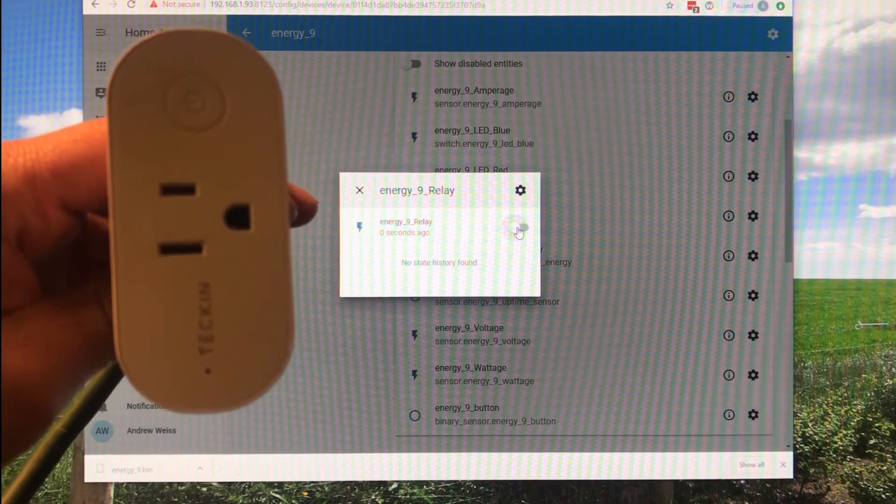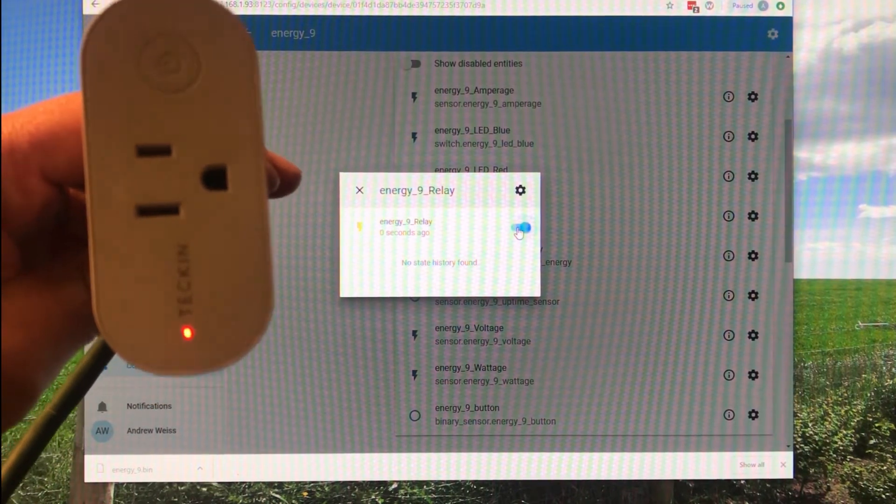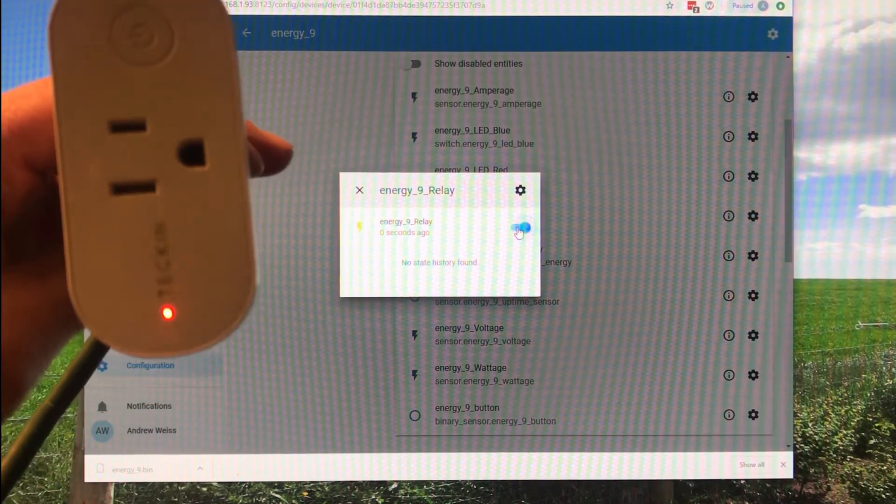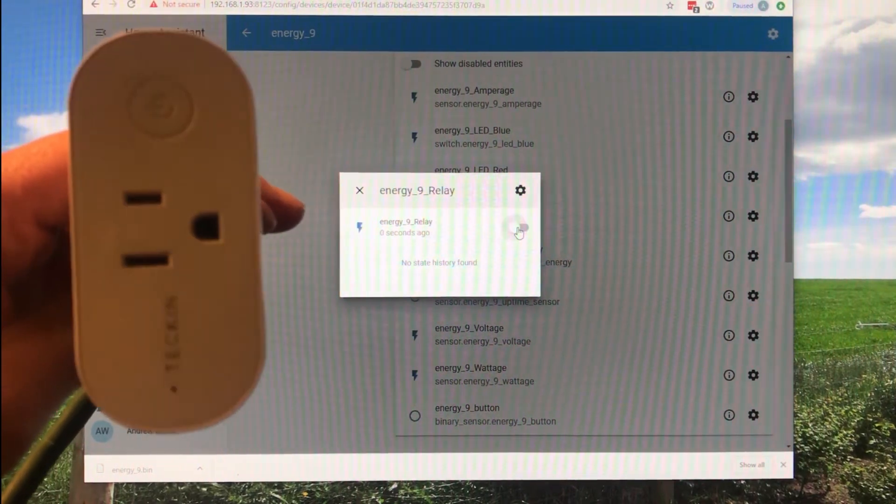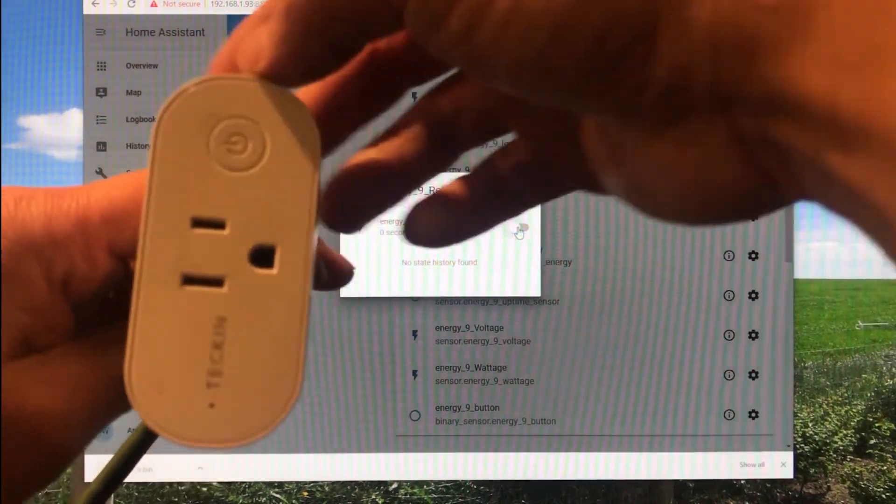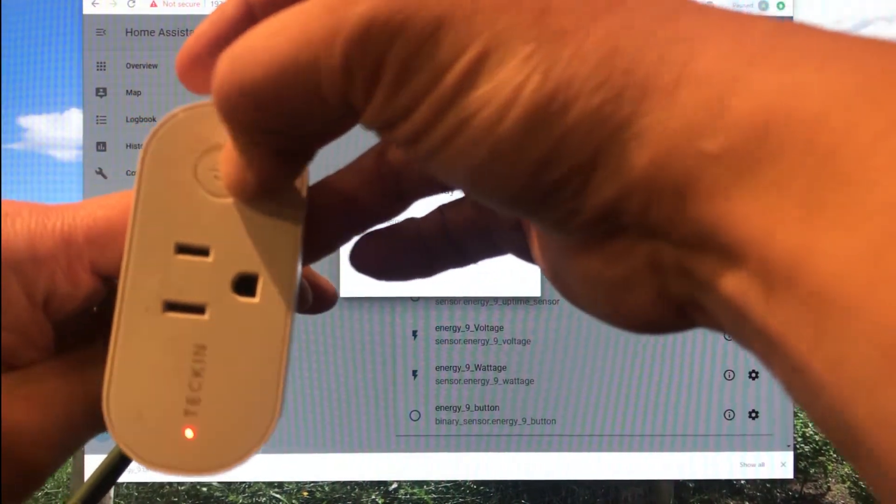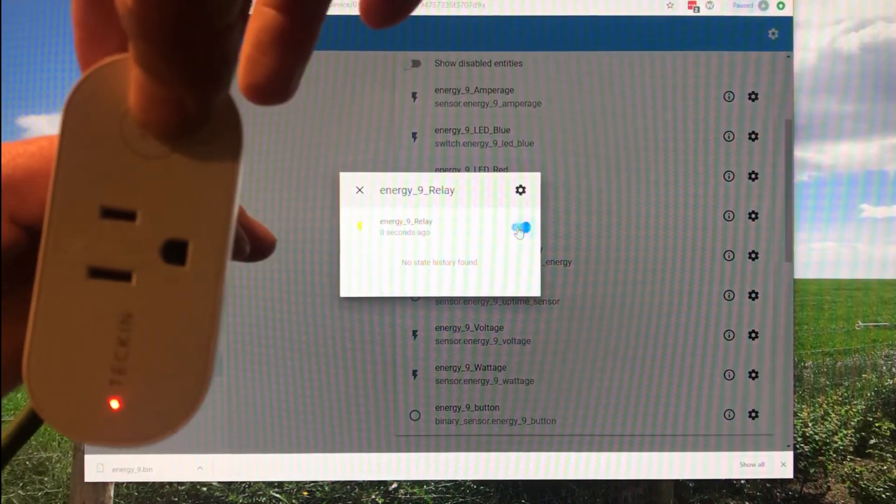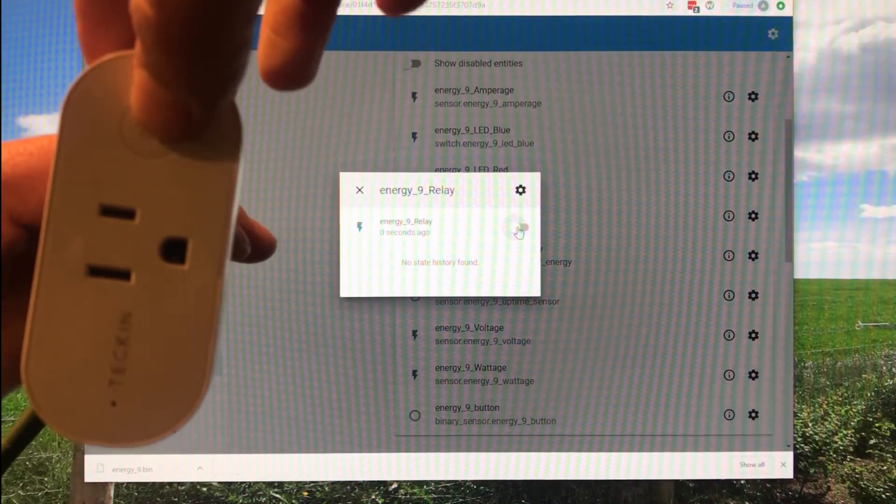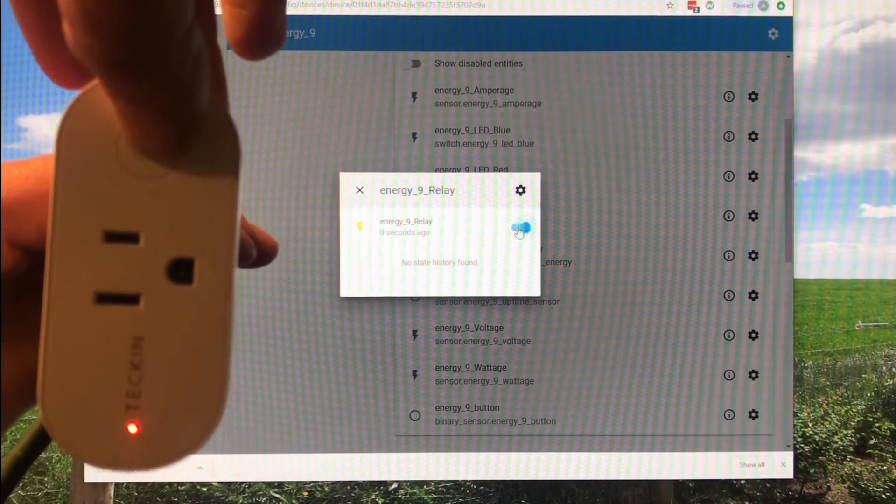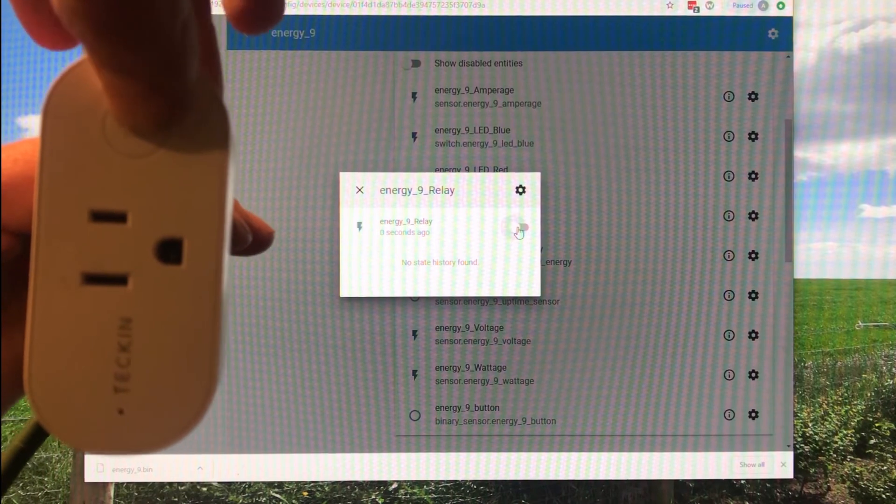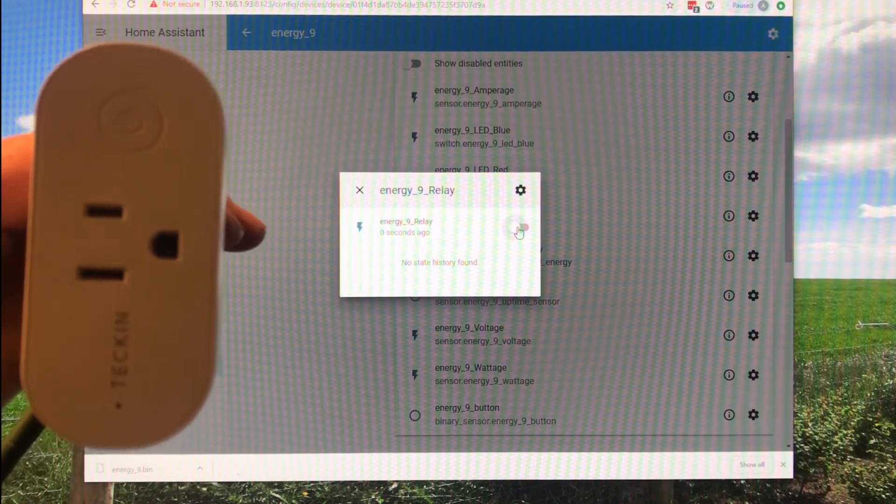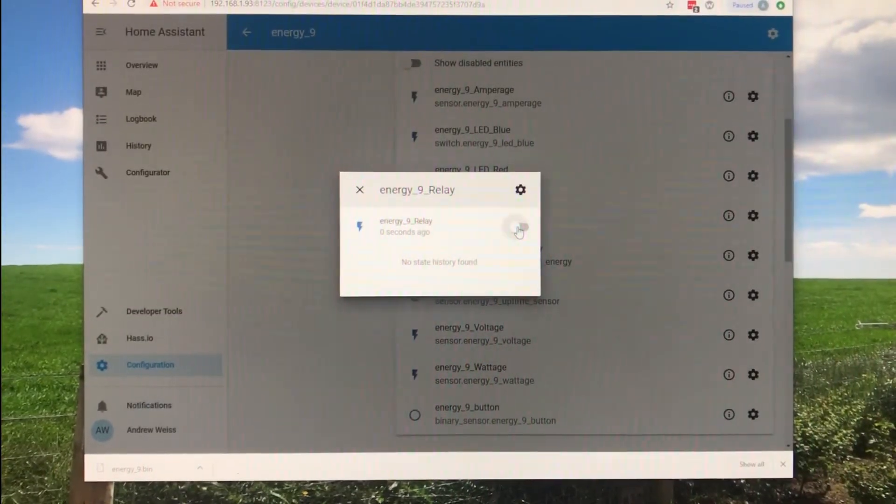And then the light is turning on because we have a local automation that says if the relay is on, turn the light on. I don't need to do anything more with this. I know it's working. We can also test the button. And if you watch, Home Assistant in the background is also updating. So there you go.